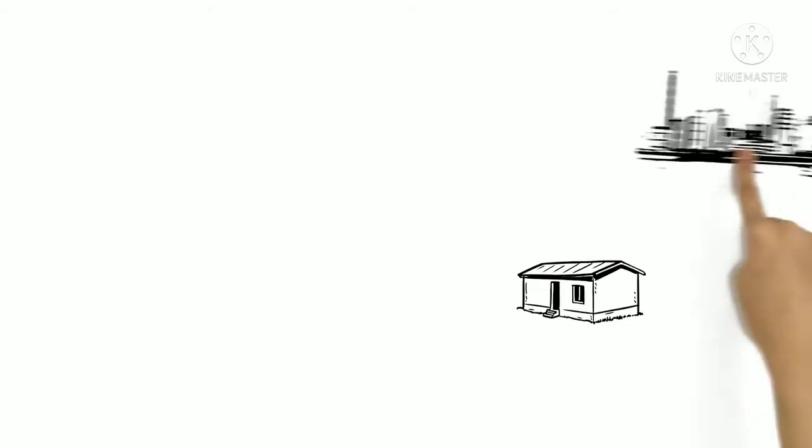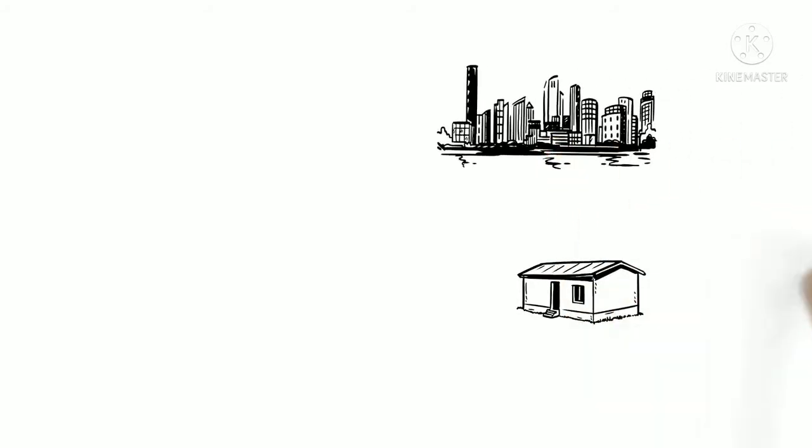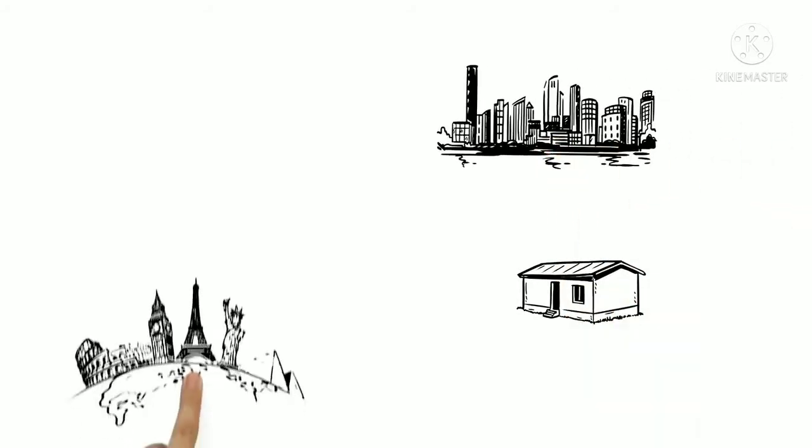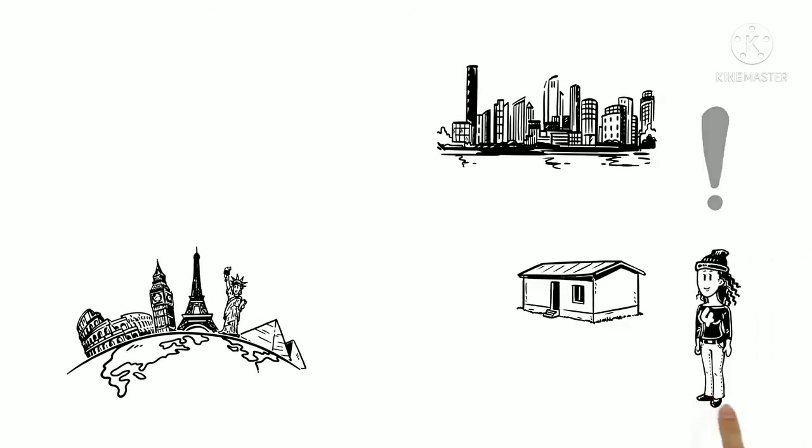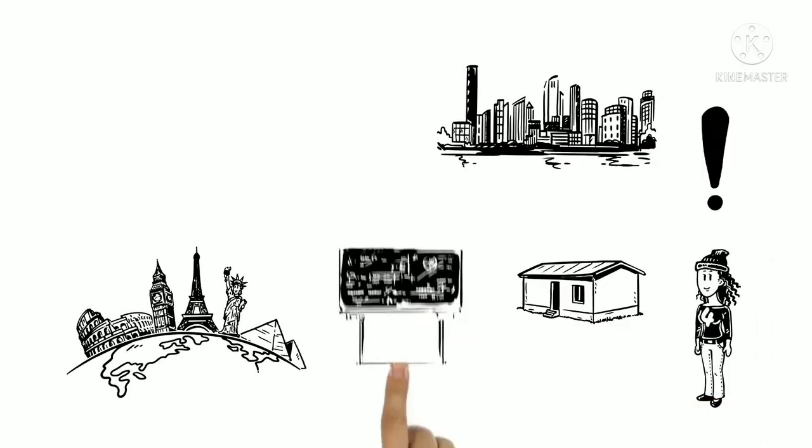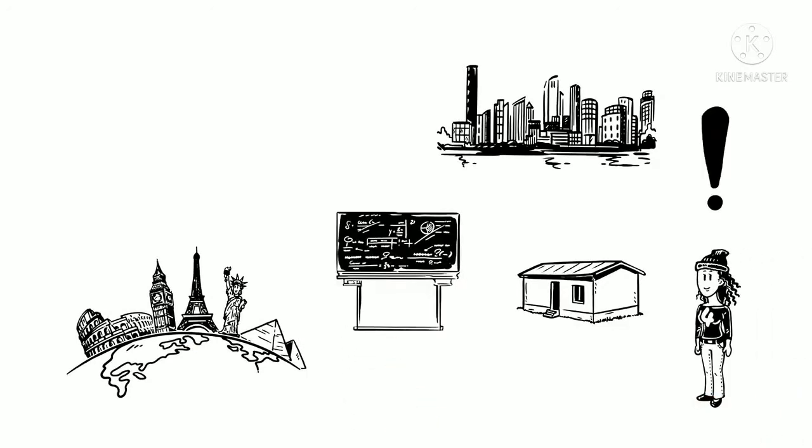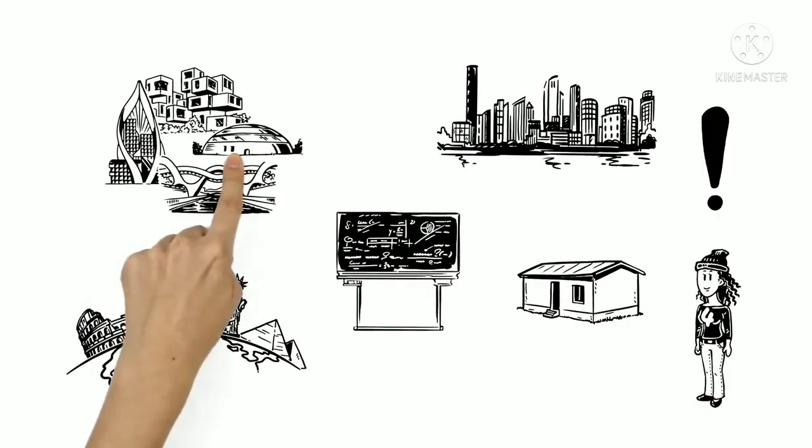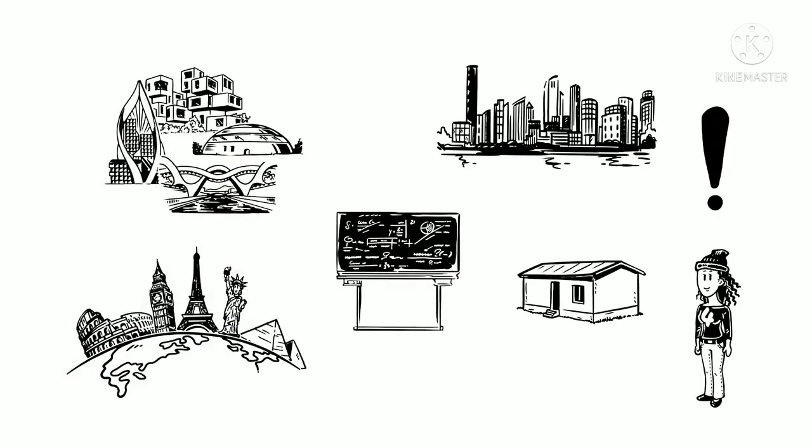From simple shelters to entire futuristic cities, buildings and structures are everywhere. They are essential to our existence. Mathematics makes mind-blowing structures possible.